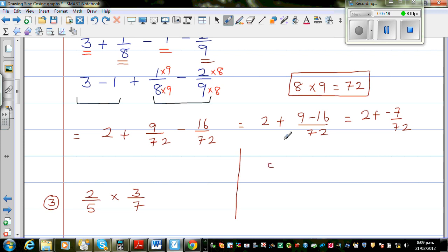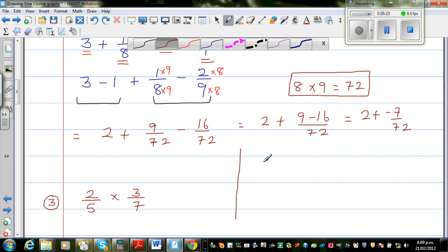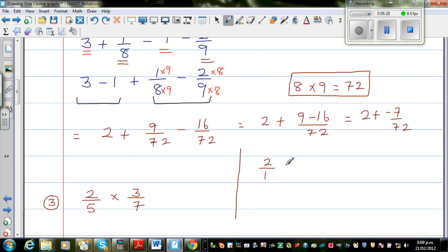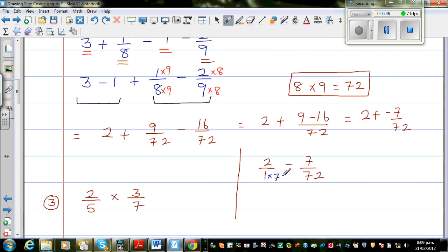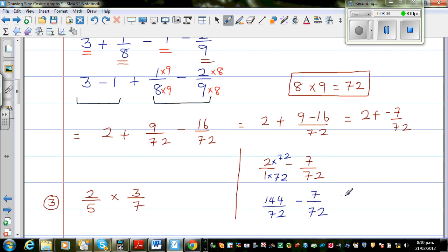So this is the same as writing 2 over 1, and you are adding a negative — meaning you are taking away 7 over 72. Now I want to make the bottom number 72, so I am going to multiply 2 over 1 by 72 over 72, making the denominator 72 and the numerator 144. So this is nothing but 144 over 72 minus 7 over 72. 144 take away 7 is 137, so this is 137 over 72.